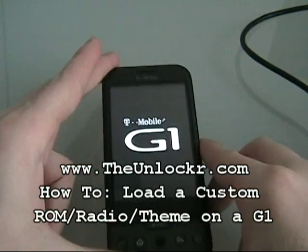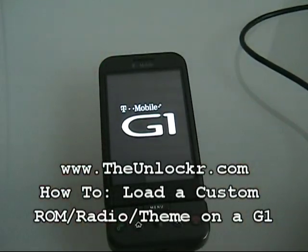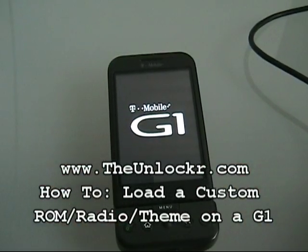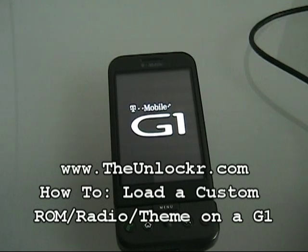Once it's done, you should have your theme on the screen and be good to go, or your new ROM, or radio for that matter.